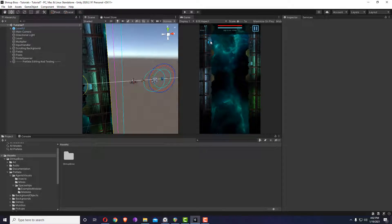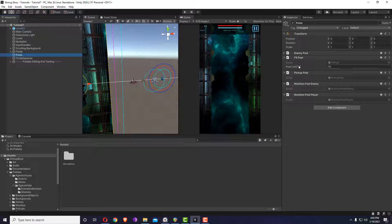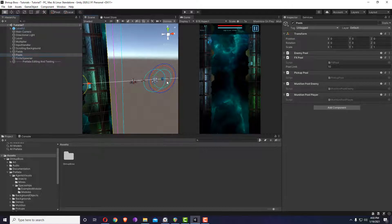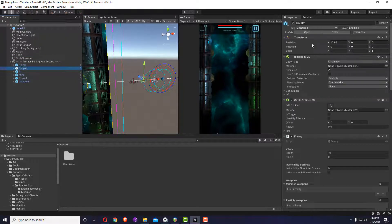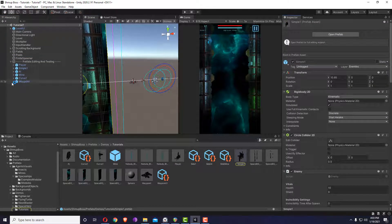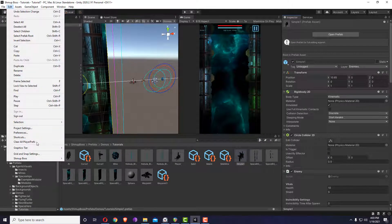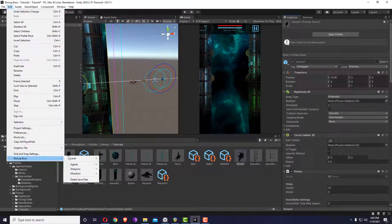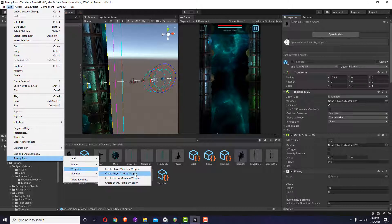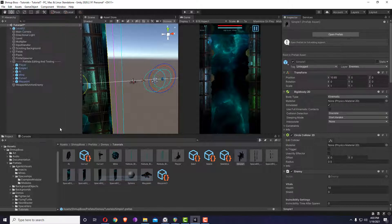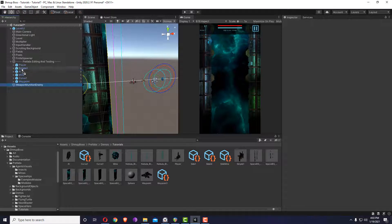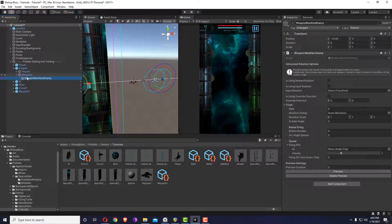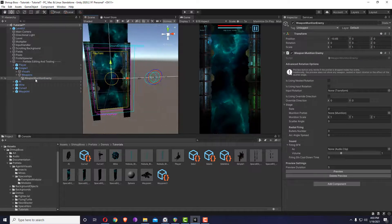Now I'm going to show some of the weapon effects, which are also pulled using the FX pool. I'm going to make one of the enemies fire, so let me select this one and add to it a weapon — enemy munition weapon. I'm just going to drag and drop this one inside the weapons.